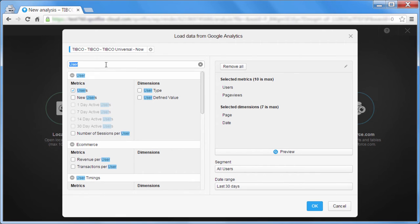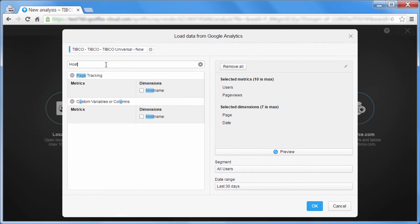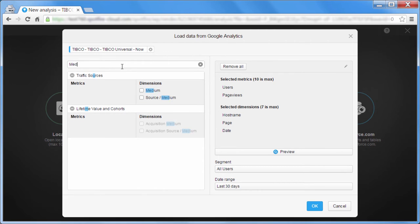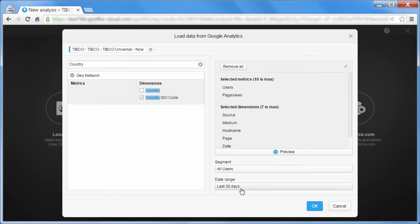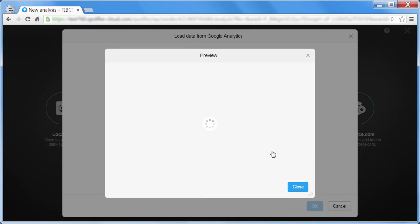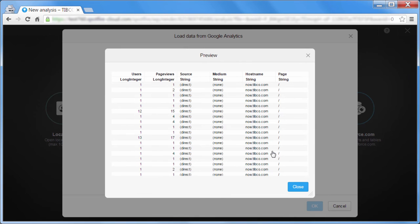You can choose up to 10 metrics and 7 dimensions at a time, which is a limit set by the Google API itself. Press the Preview button to see what your dataset will look like based on your selections.